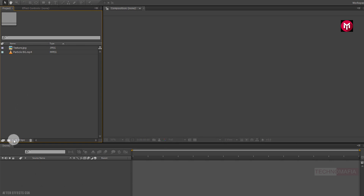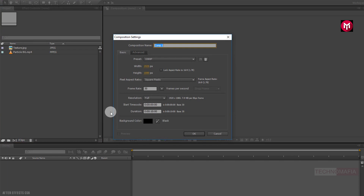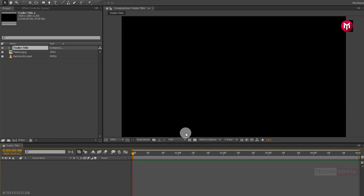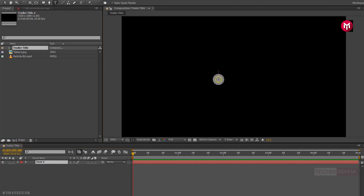Now let's create a new composition. Name it as 'trailer title'. Make sure the frame rate is set to 30 frames per second. Now set the time duration to 5 seconds. Now let's add the text. Here you can add any text you want — I am using the ERA's bold font family.